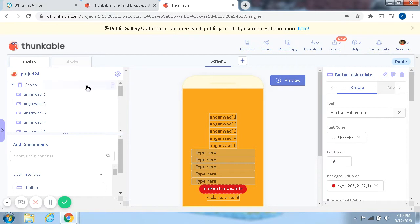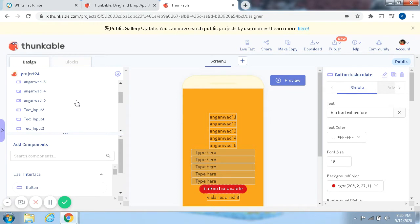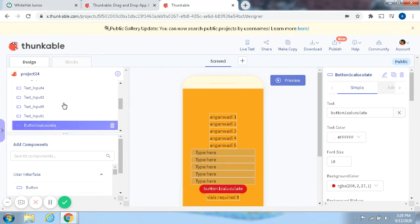So first, we're going to add a screen, a new screen, and then we have Ogonawaddy 1, Ogonawaddy 2, Ogonawaddy 3, Ogonawaddy 4, Ogonawaddy 5, and a Text Input 2.